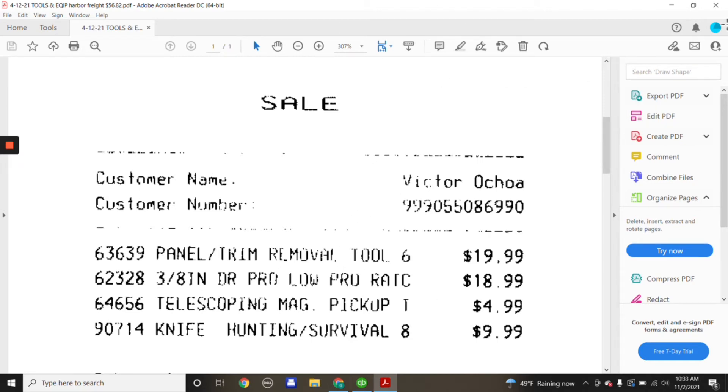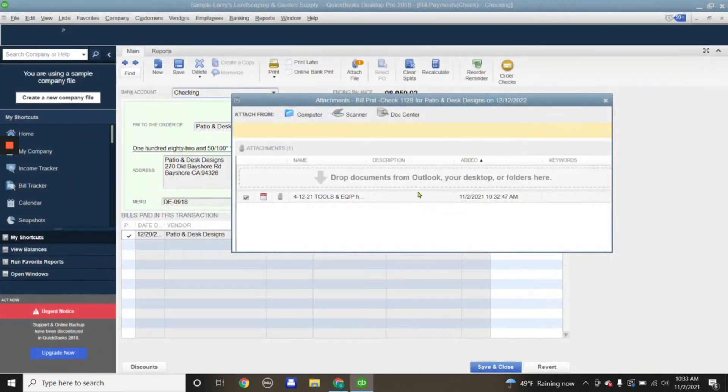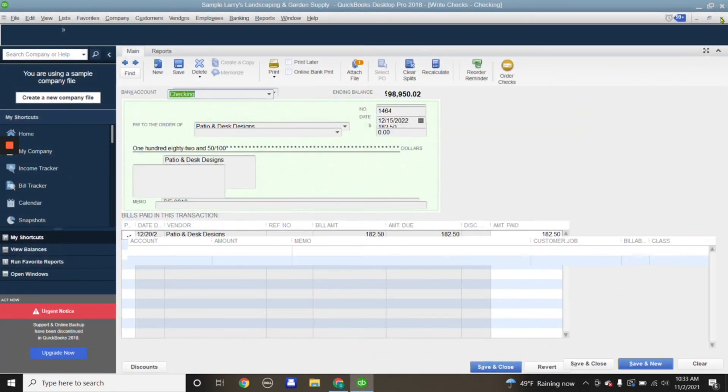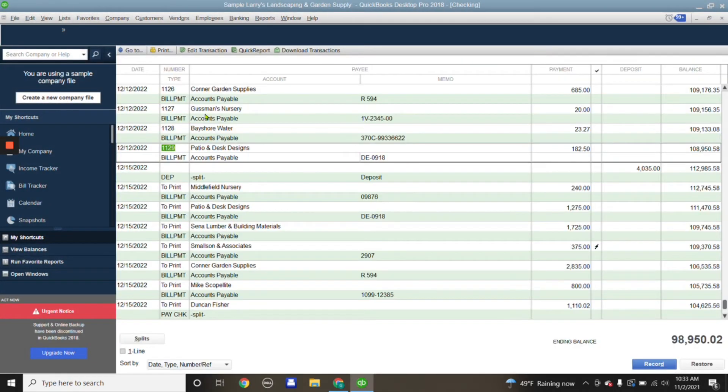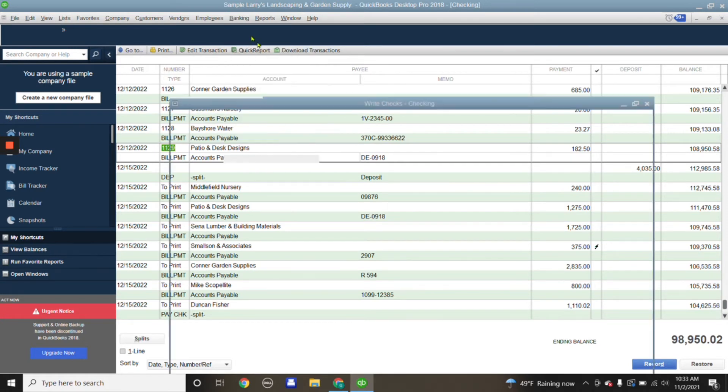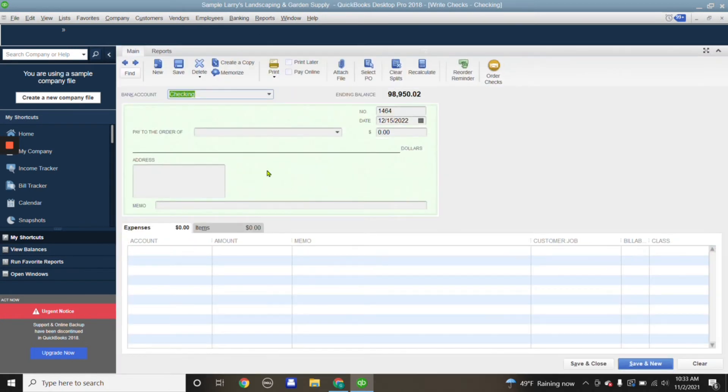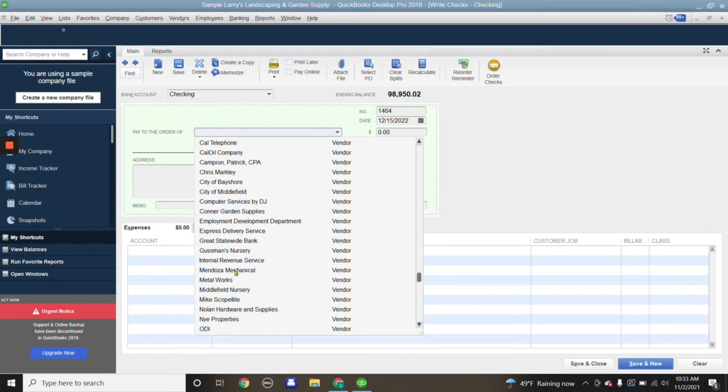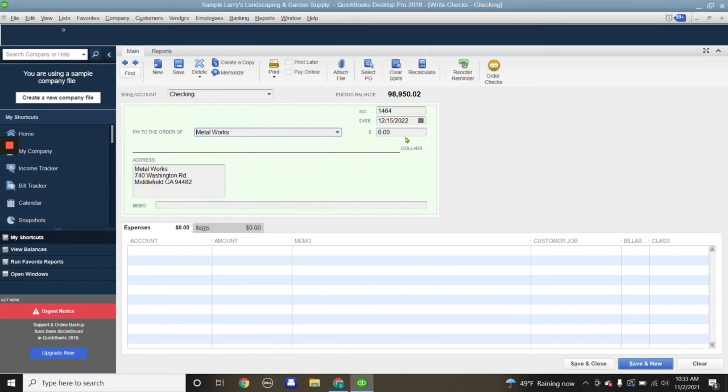Now, this is a transaction that already exists. You can also do it while you're entering the transaction. For example, let's say that we're adding a transaction for Metalworks.